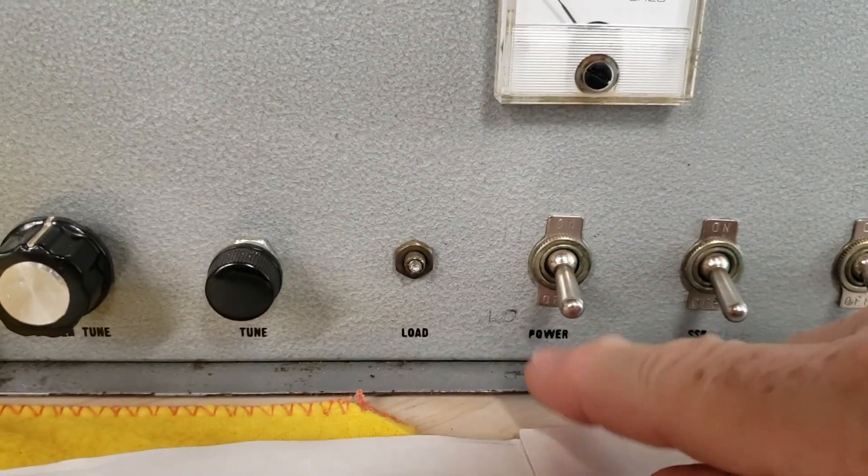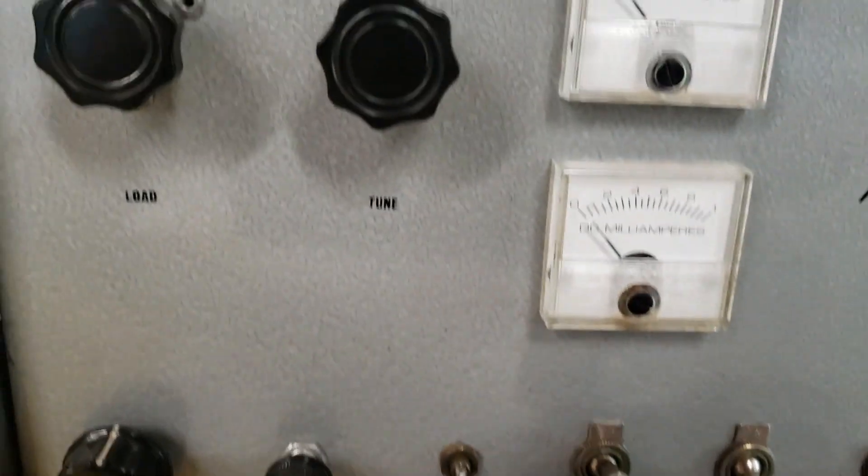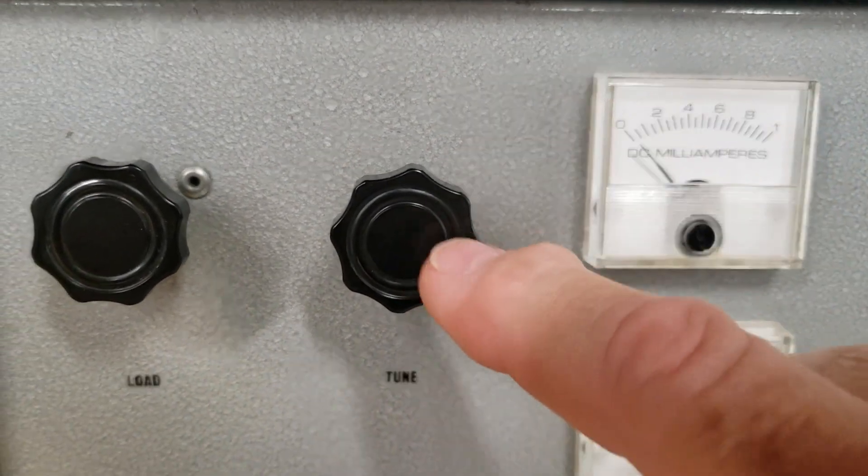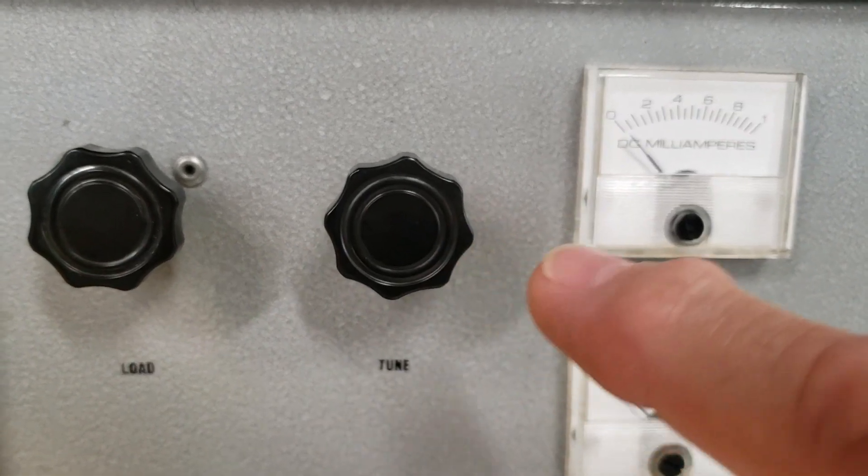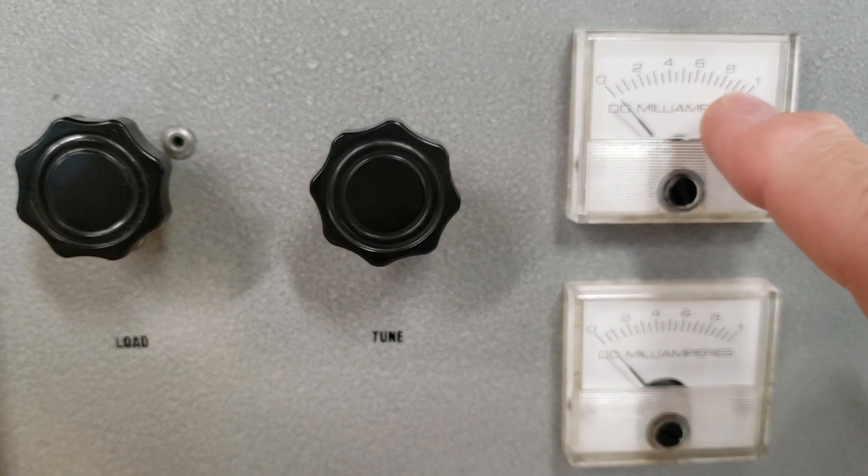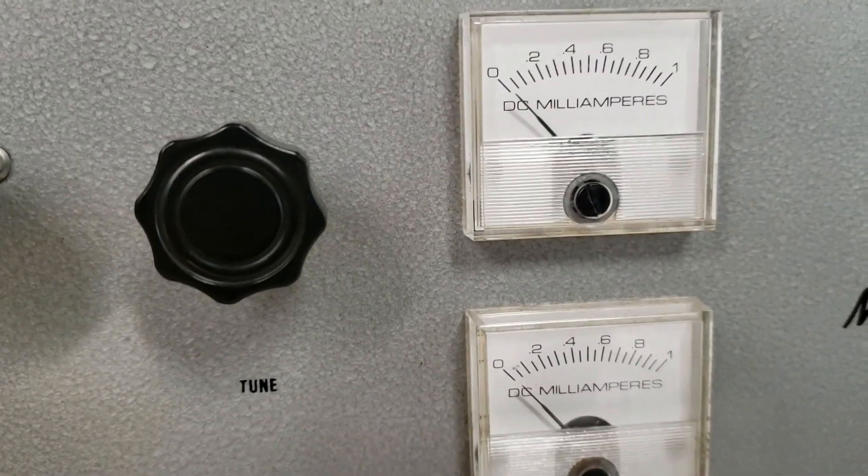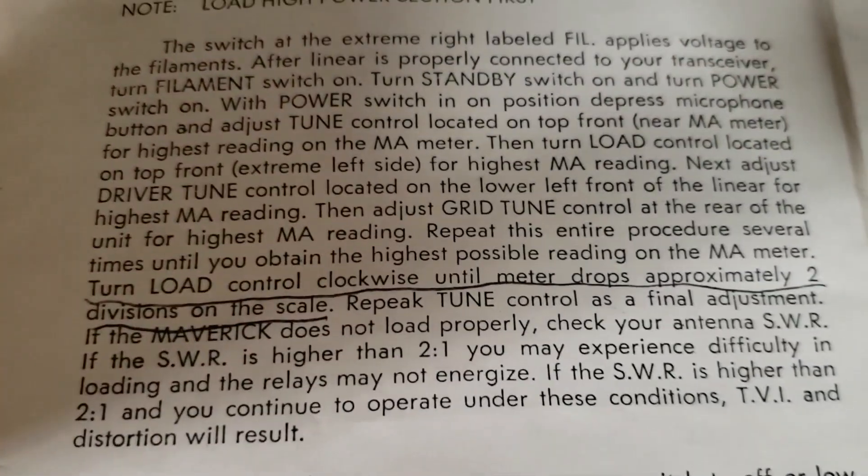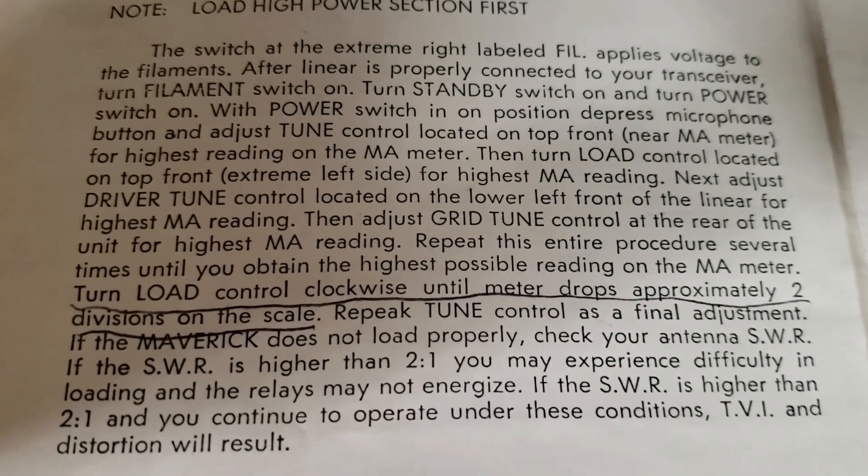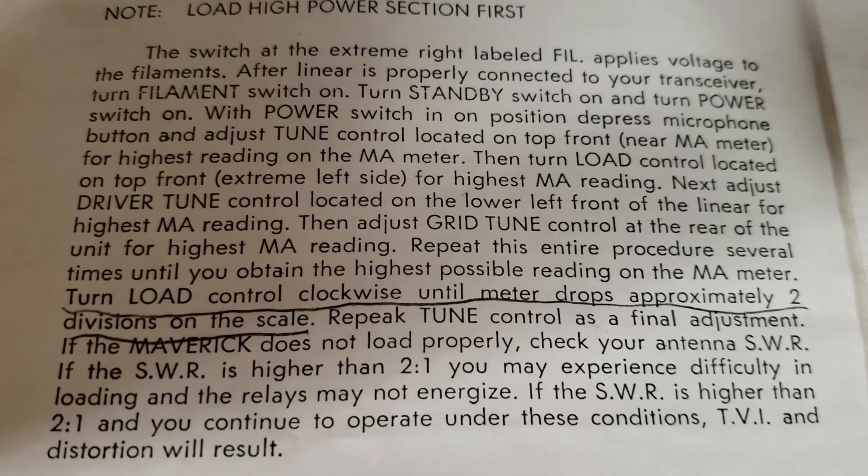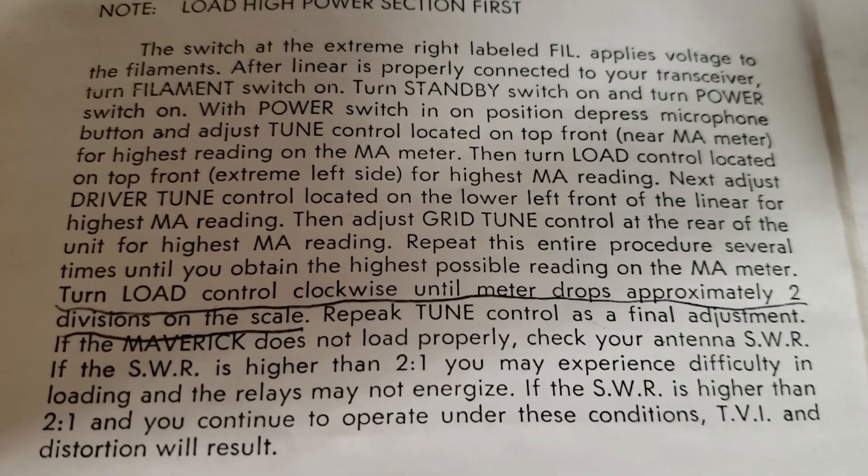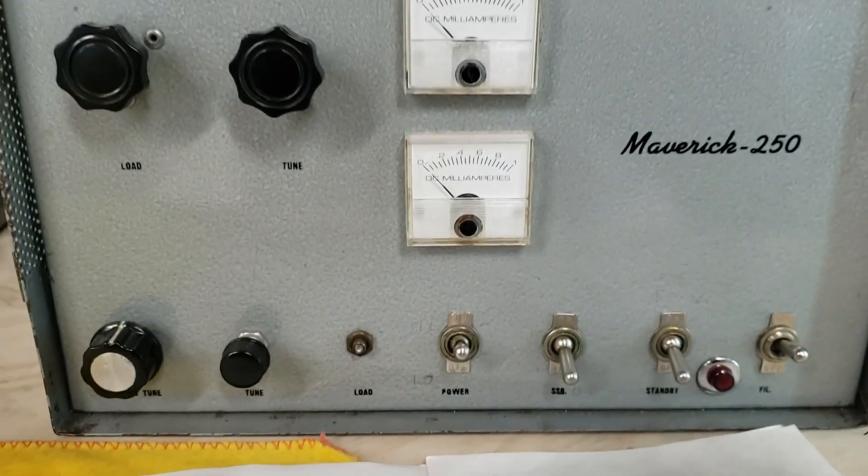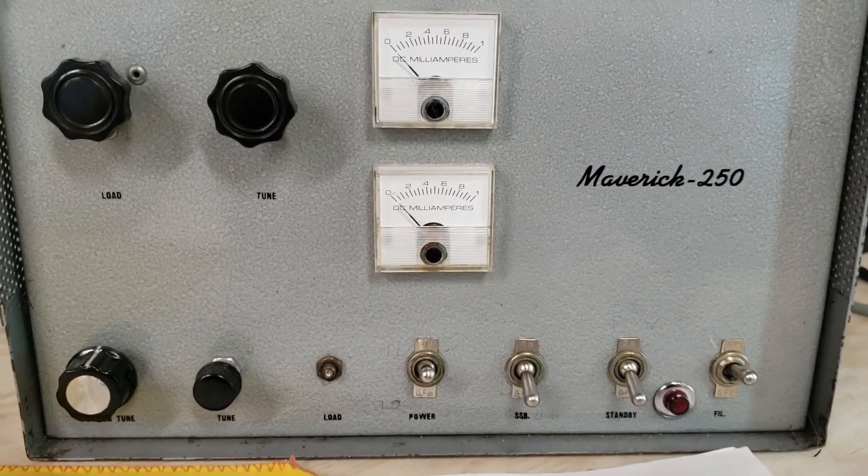Then fuss once again with your drive, then check your grid in the back again. And now put it back into high power. This is the meter for high power. You'll do a tune and a load one last time, and then when that is all the way up as maximum as you can get it, you actually have to get that little meter to come down just a hair. And as the instructions tell us: turn the load control clockwise until the meter drops approximately two divisions on the scale. Then repeat the tune control as a final adjustment. And that's it. If you follow those instructions correctly you'll get the maximum life out of your Maverick 250.